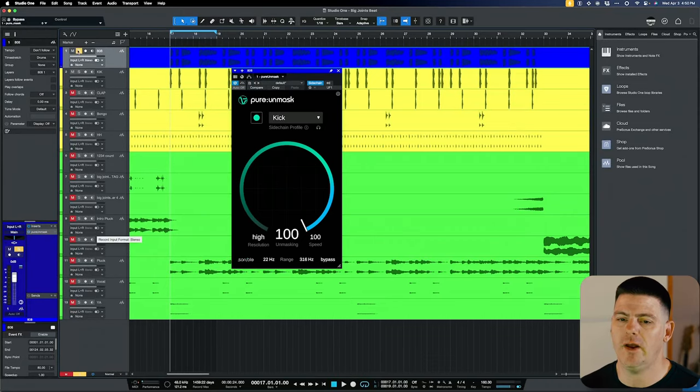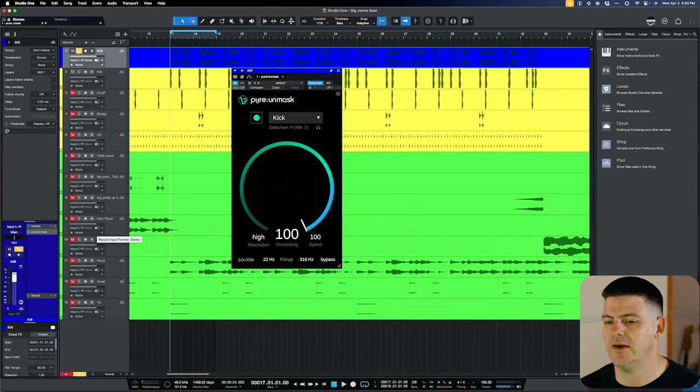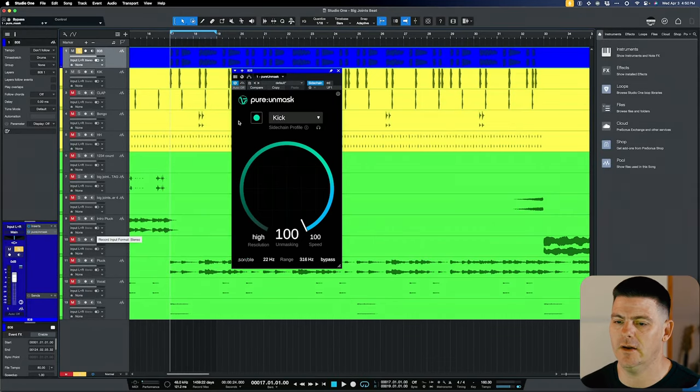So you can hear what it's doing. It's definitely ducking the 808 out when the kick hits. And when you bypass it, you don't hear the kick quite as prominent as you do when it's on. Let me just solo the 808 so you guys can probably hear it a lot closer to what it's actually doing.